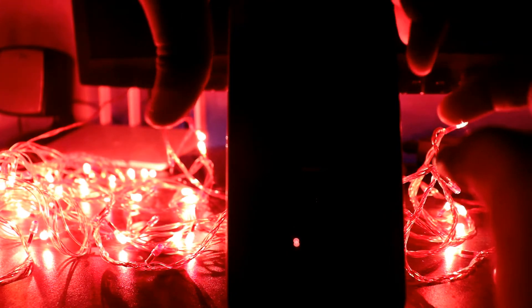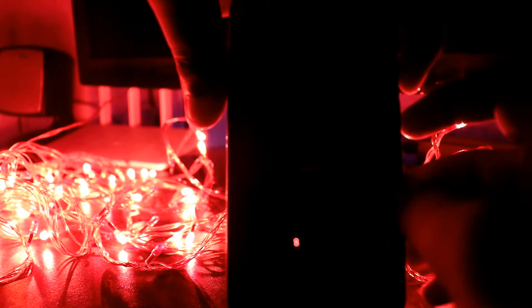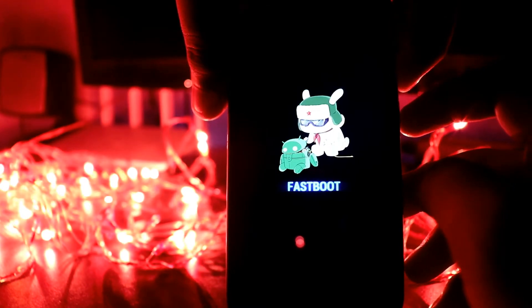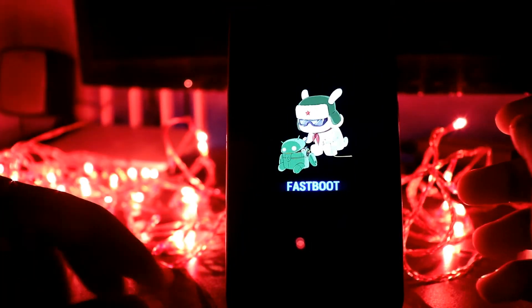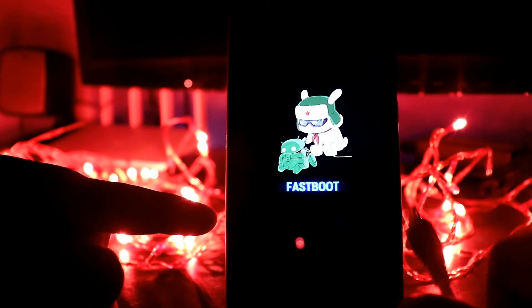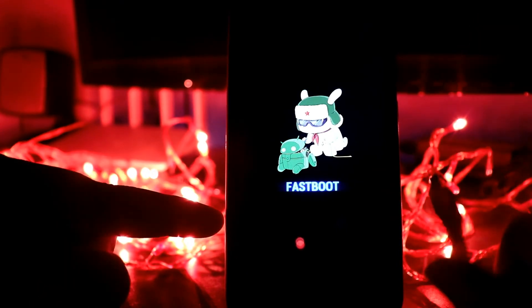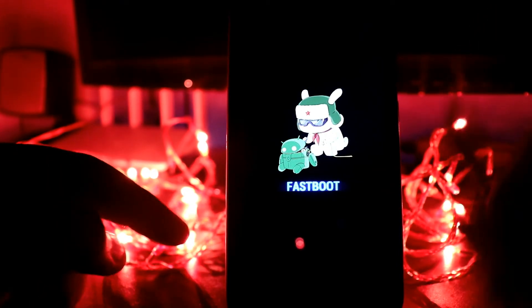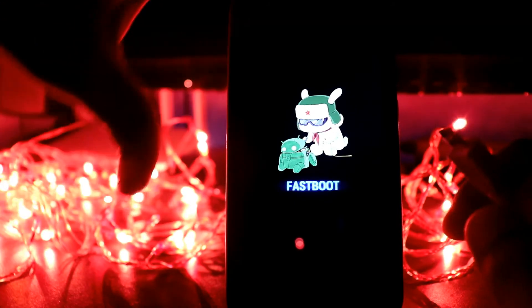Now my device is turned off. To enter into the fastboot mode you just need to press the volume down key and the power key at the same time. As you can see, we're in the fastboot mode. Now connect your phone with the PC using data cable and let's head over to the computer for the next step.